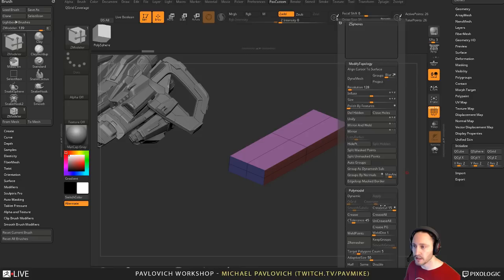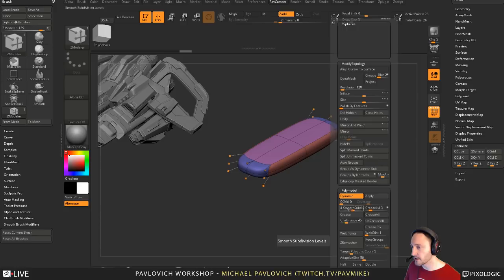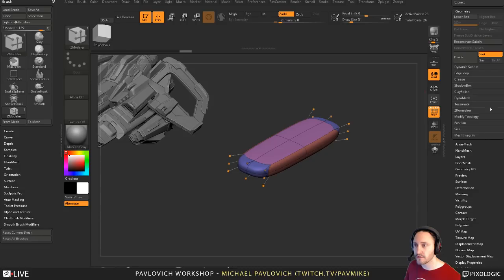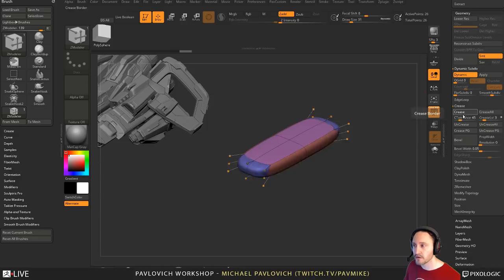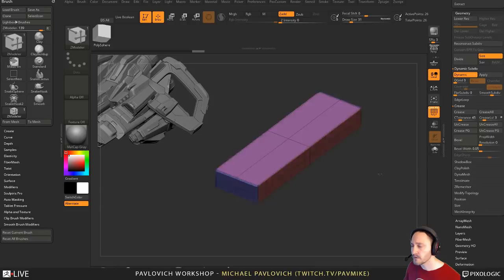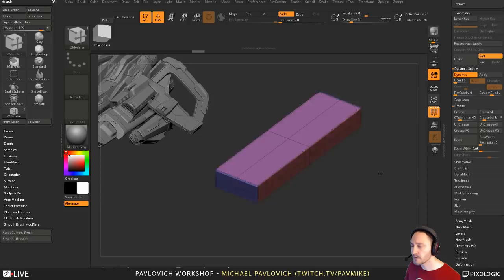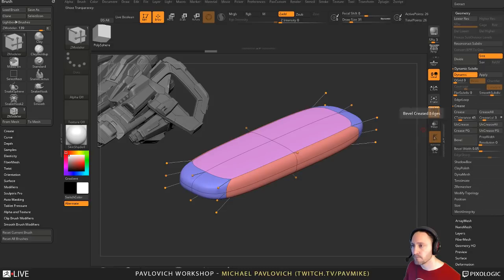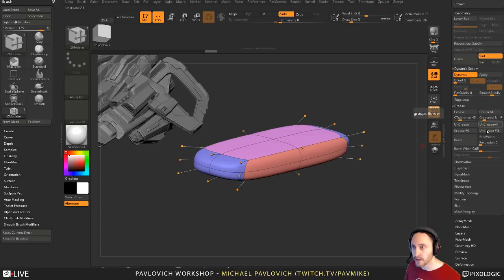In this custom menu I have the dynamic properties and crease properties very close together — otherwise you have to go to Geometry, Crease, then open Dynamic as well. If you want to open multiple menus at the same time, just hold down Shift. Set crease level to 3 and crease tolerance to 45, and that'll crease all angles over 45 degrees. Since they're all different polygroups, you could also hit Uncrease All and then Crease PG to crease by polygroup — that gives you the same result.